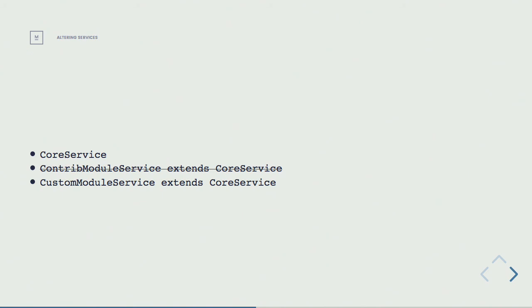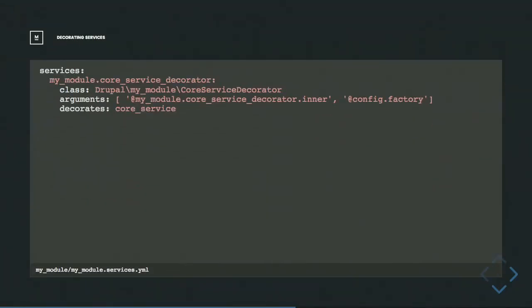That's where decorating services comes in. To do this, you go to your services.yaml file. We give our service a name — I'm explicitly naming it as a decorator to define what it is. The extra key here is decorate, where you define what you're altering. Here I want to decorate the core service and provide my own decorator service in the module. In the arguments, there's a new special key available: the dot inner service. The name of this is based on the service you're defining — the decorator — not the service you're wrapping. So we have my_module.core_service_decorator.inner.